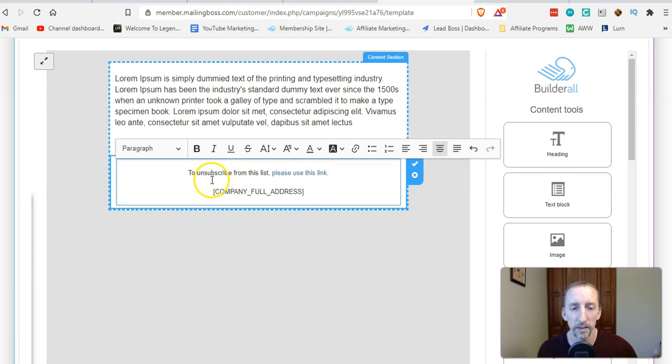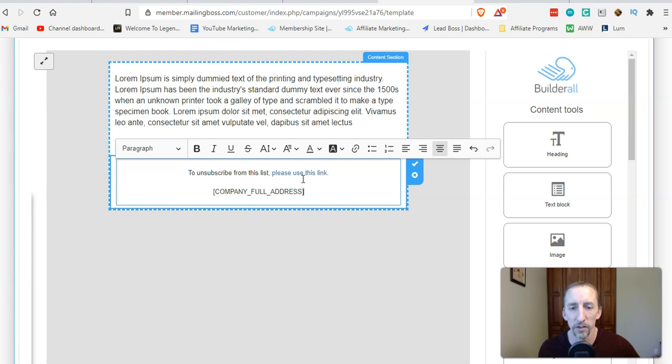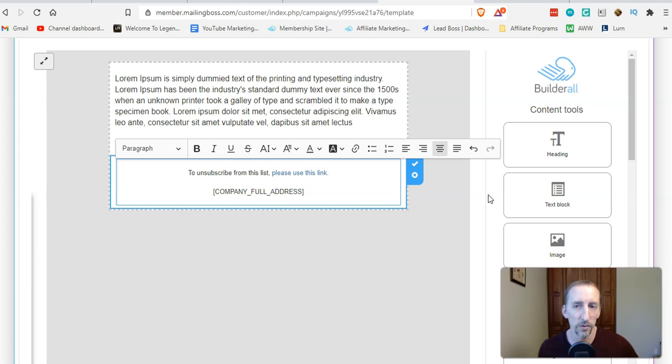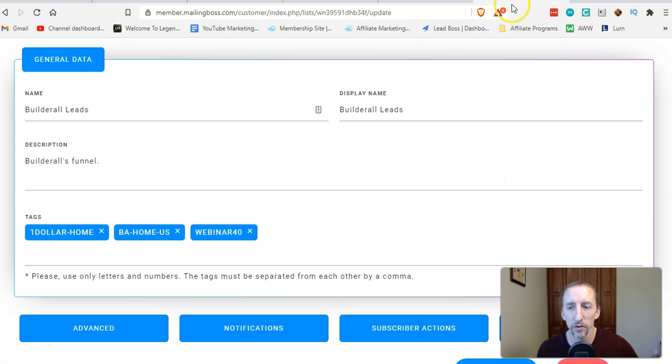I've seen other people do a big link right here that says 'unsubscribe' or something like that. You can do whatever you want. It's pretty cool that MailingBoss allows you to actually edit the footer. Most mailing service providers don't allow that.